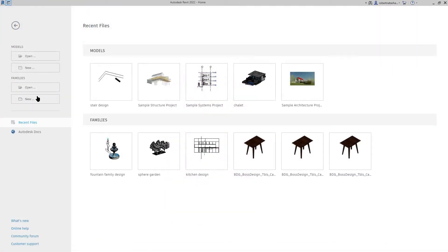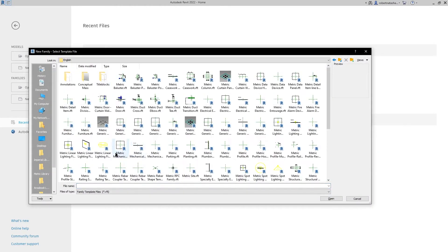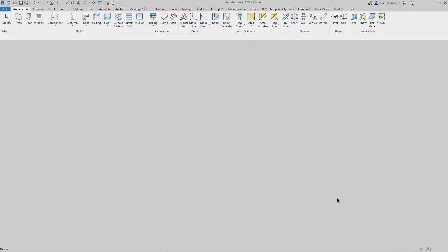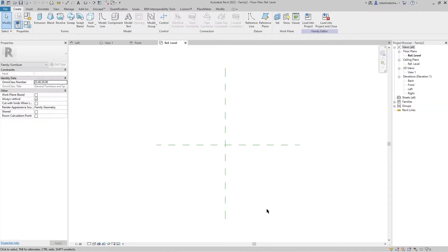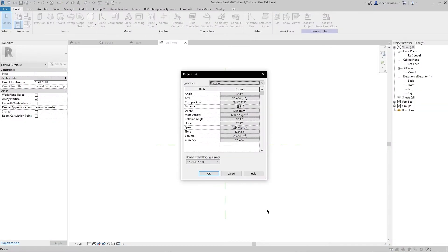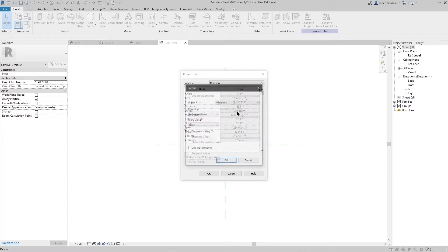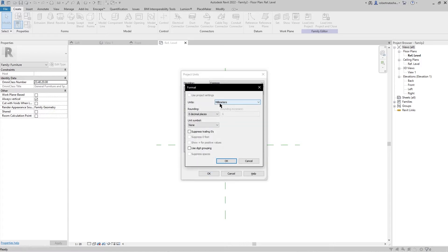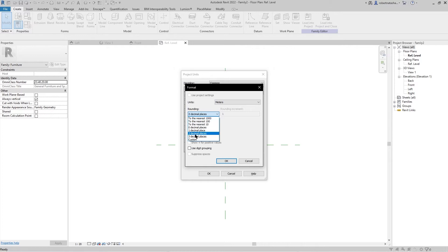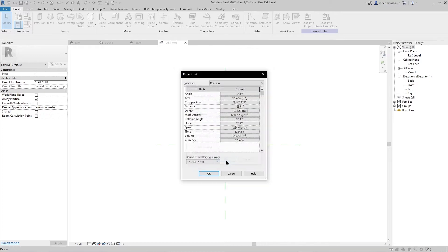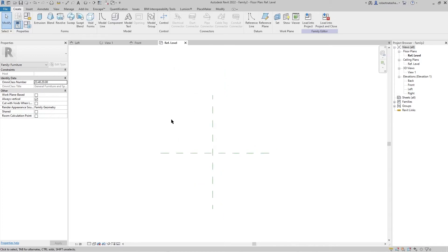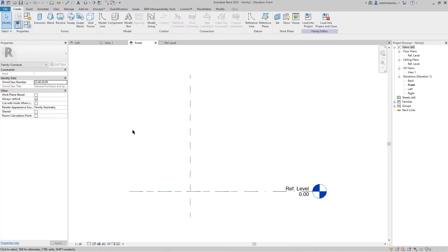Go to Families, then English Metric for the template, and press Open. To change the unit, press UN, go to length unit Meter and the rounding to Decimal, then press OK, then OK. Go to Front view.